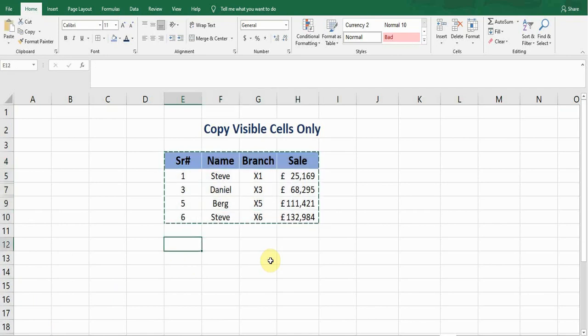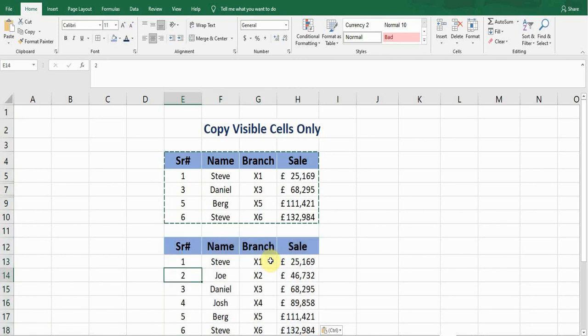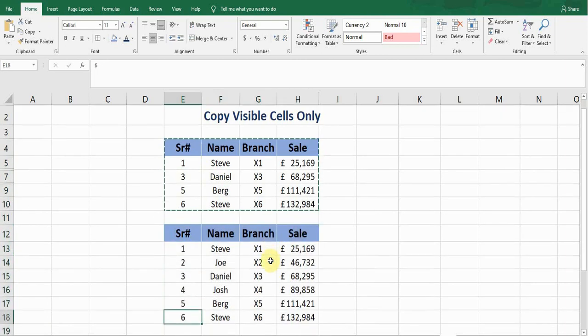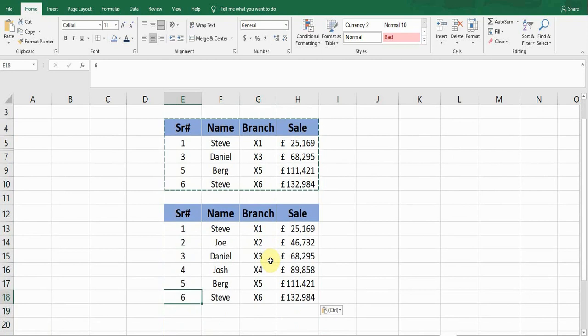And then I'll press Ctrl+V. But now you can see that it has pasted all the data—the rows which I have hidden in the data are showing. It has pasted those rows as well. I don't want these hidden rows.